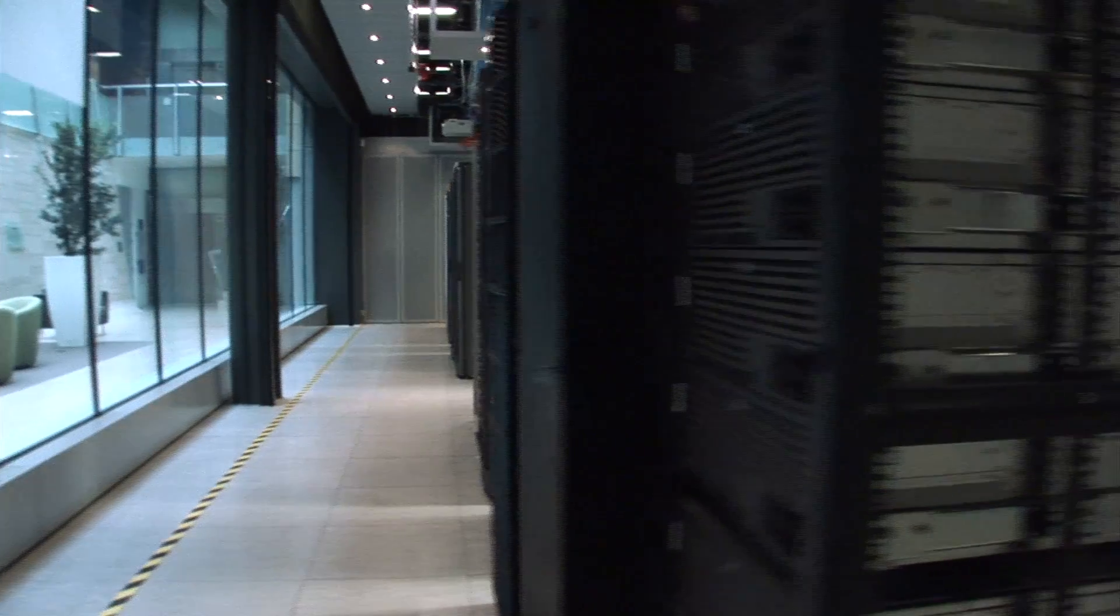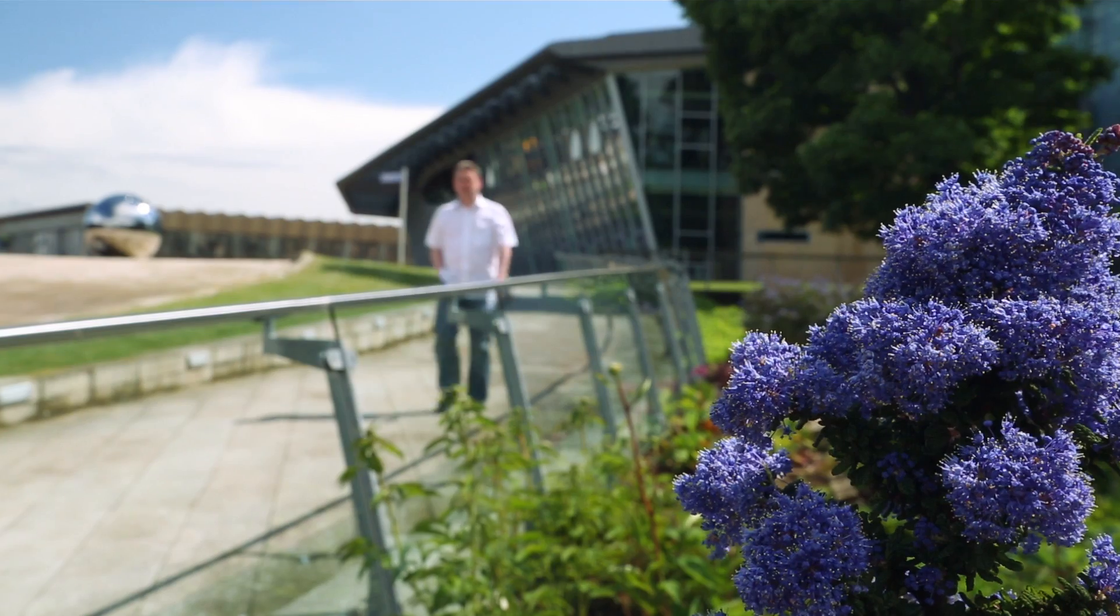These machines are running at the absolute limit of what they can do. Support is critical in this space.